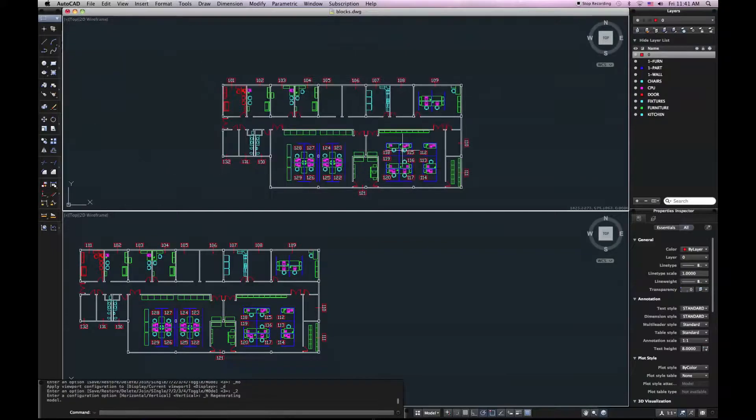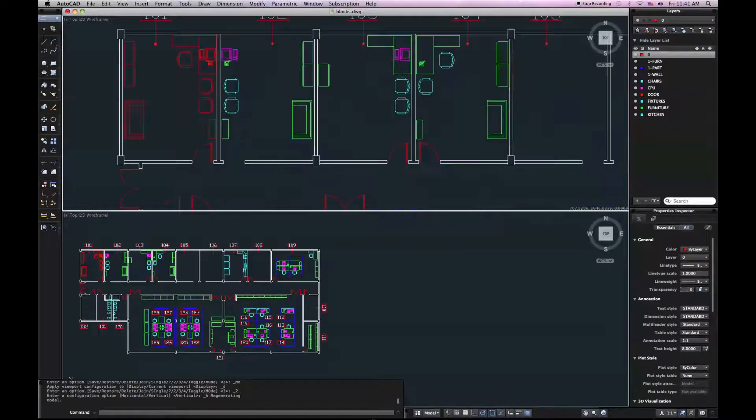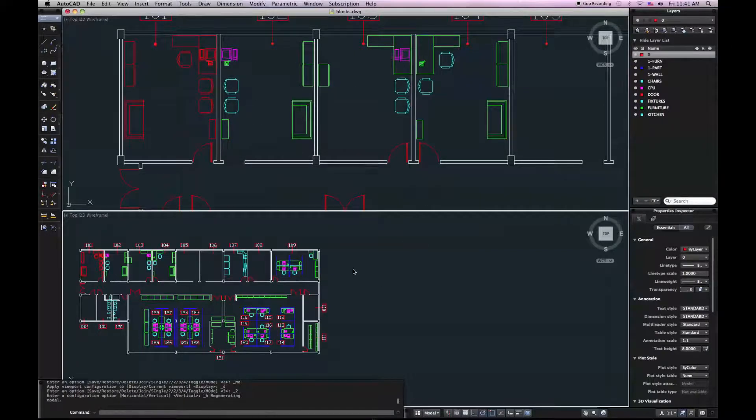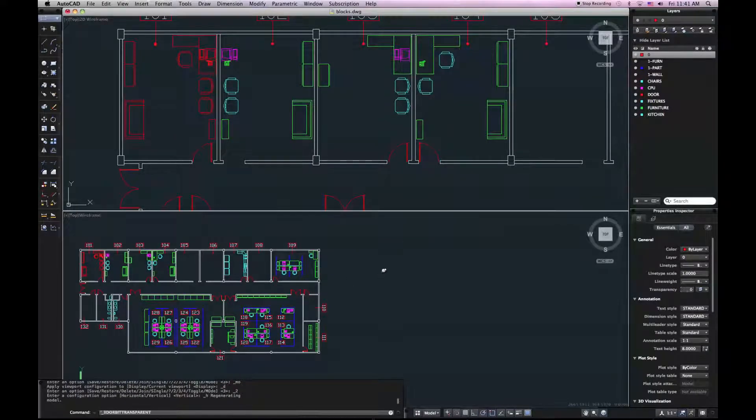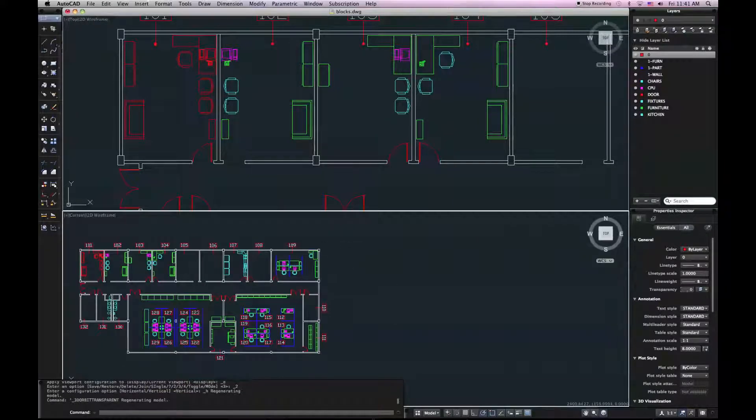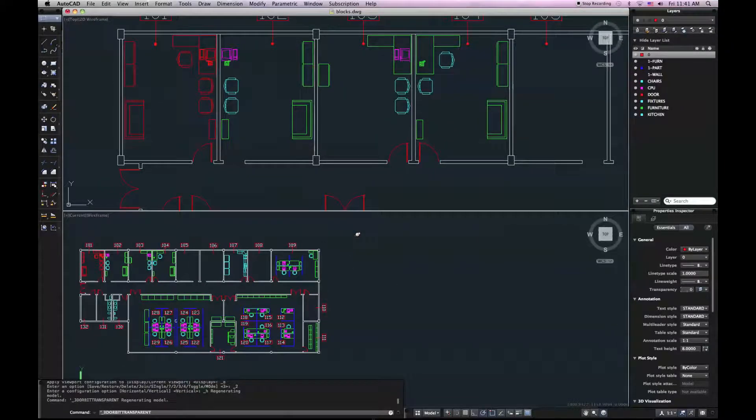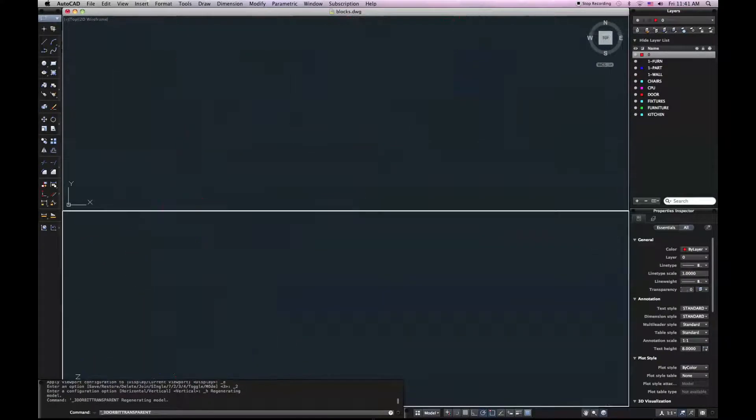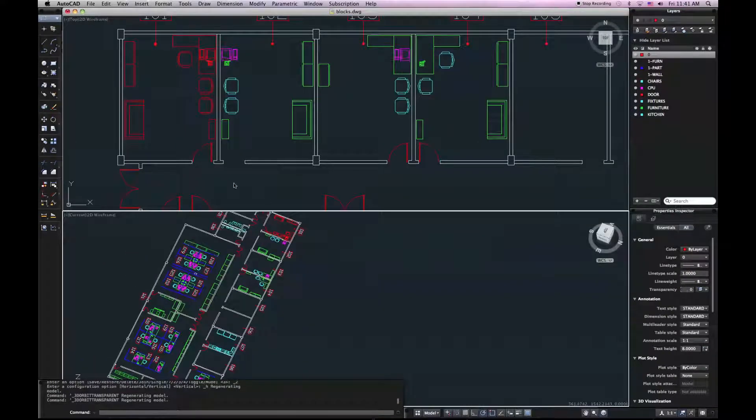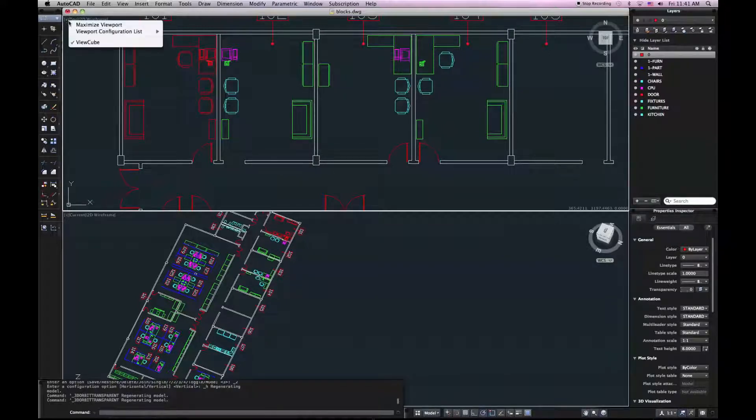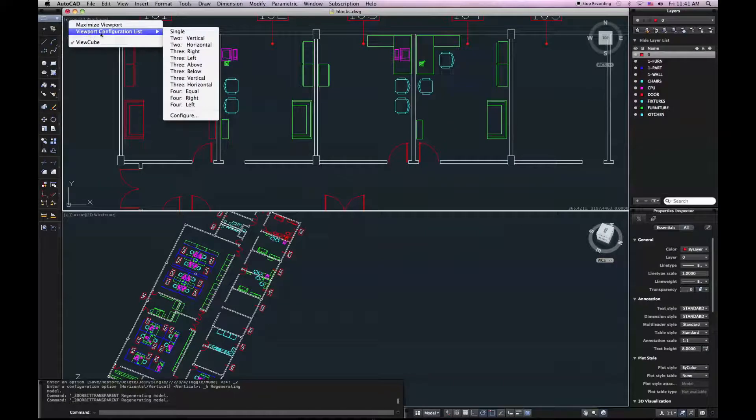You may be familiar with this if you're a user of AutoCAD in the Windows environment. I can navigate differently in two different viewports. We're used to those controls being accessible through the ribbon. We'll put in AutoCAD for Mac, they're accessed through this plus right here. I'm going to go ahead and switch that back to a single viewport.